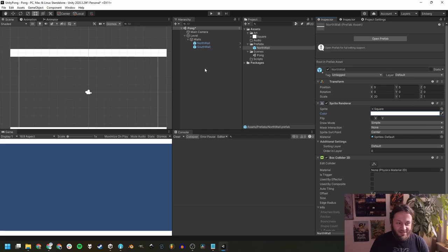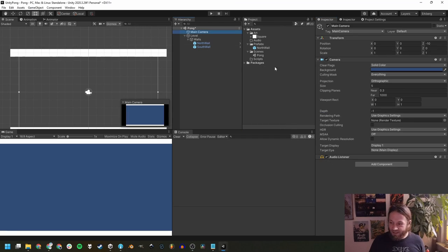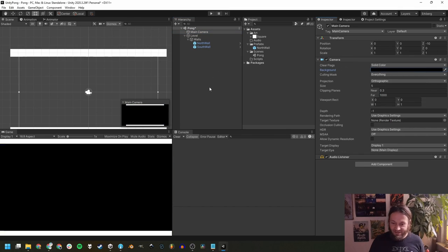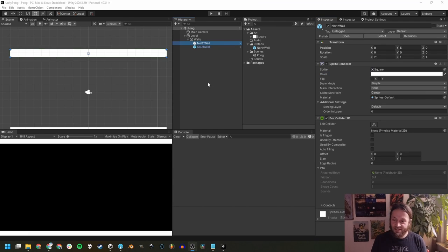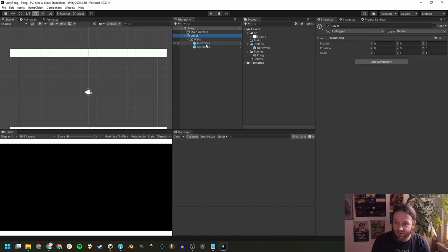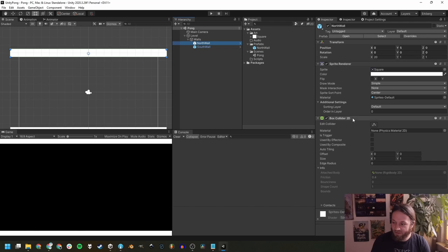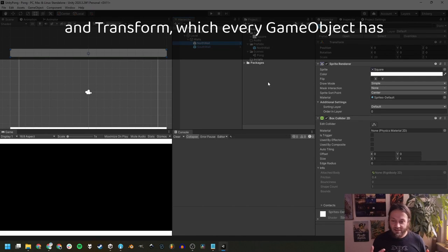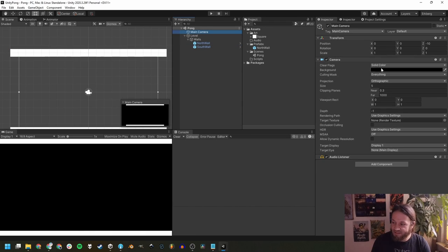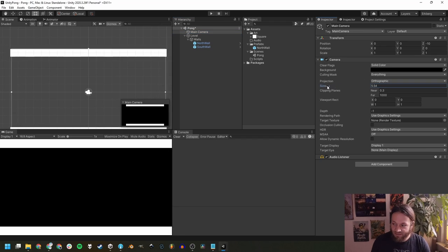Let's make our background black. Select the main camera and change its background color to black — it already looks a lot more like Pong now. It's worth mentioning what a game object and a component actually are. A game object is an object inside the scene — pretty much everything you can click on in the hierarchy. A game object can have as many components as you want; like we have Sprite Renderer and Box Collider 2D. These components determine its behavior and appearance. The camera component, for example, determines how the camera looks into the scene.